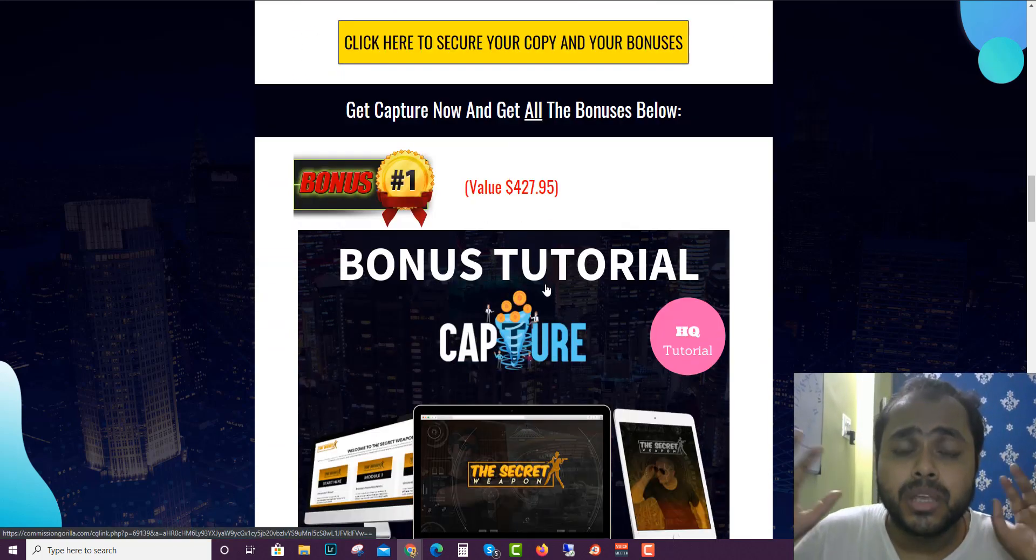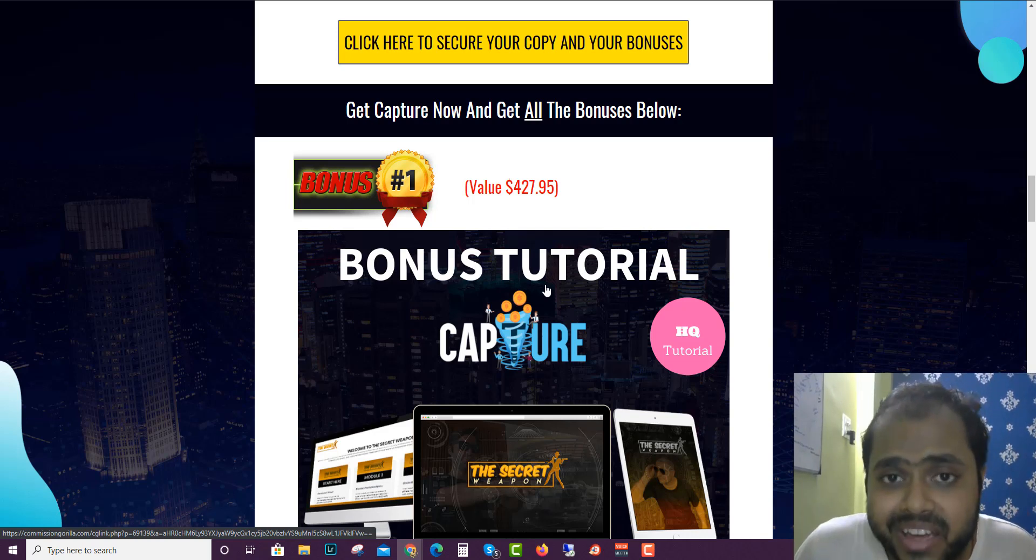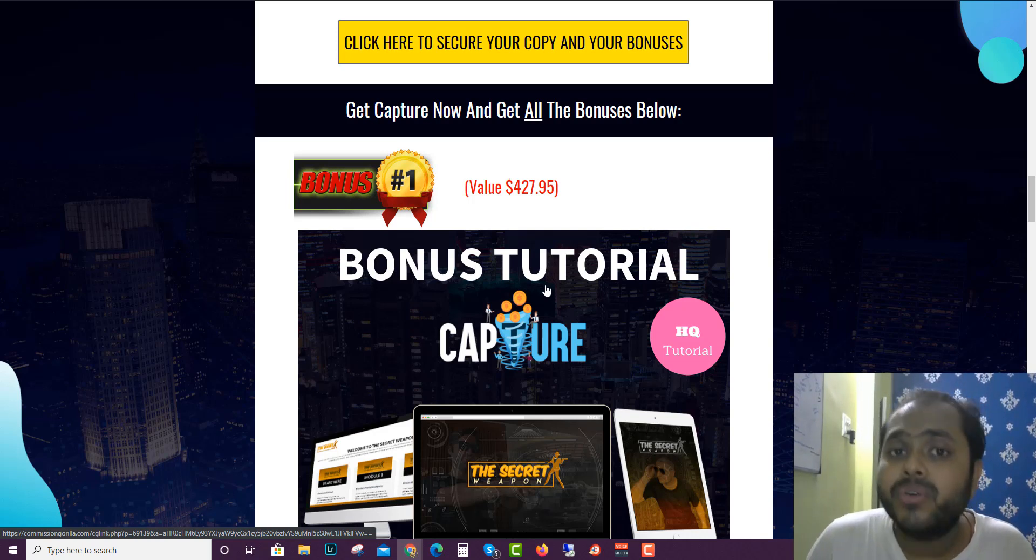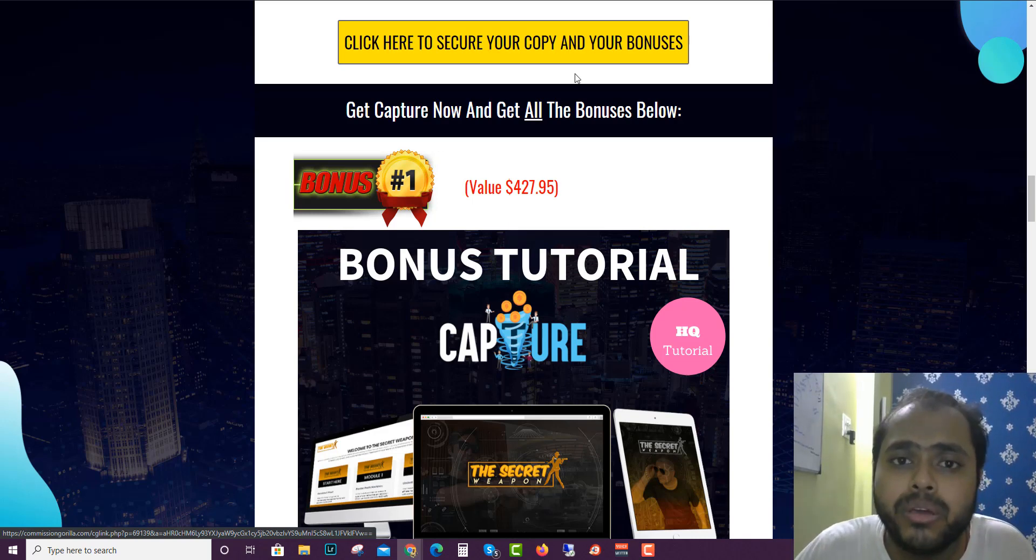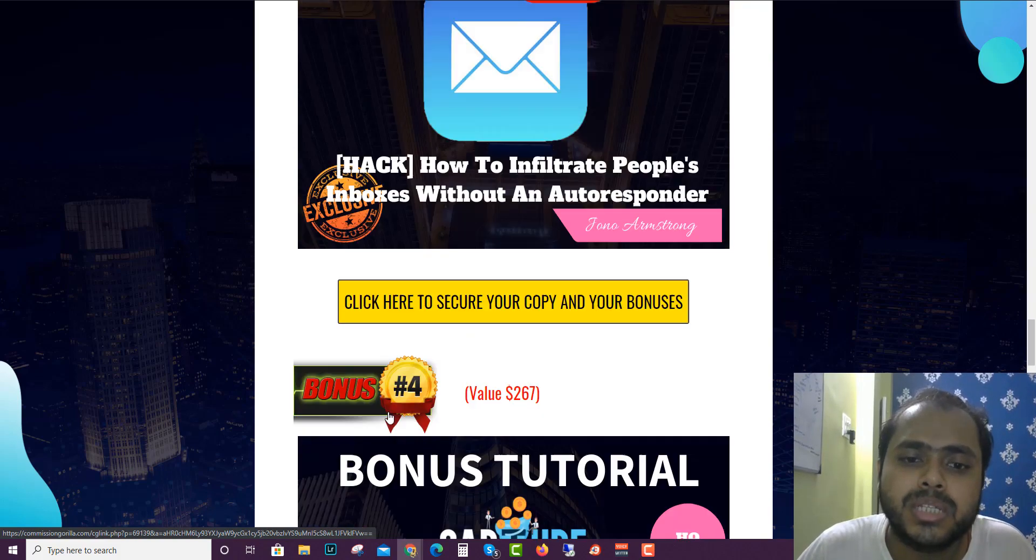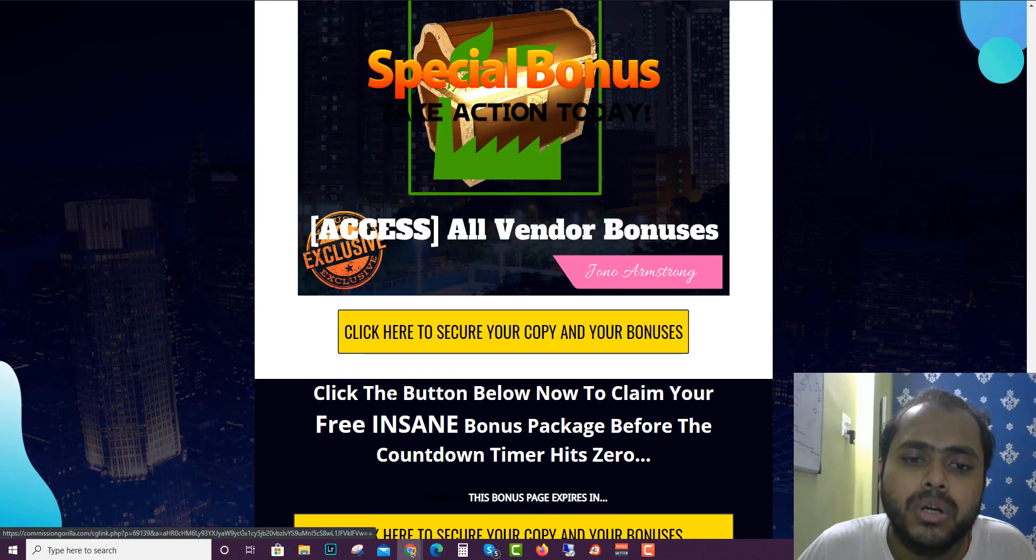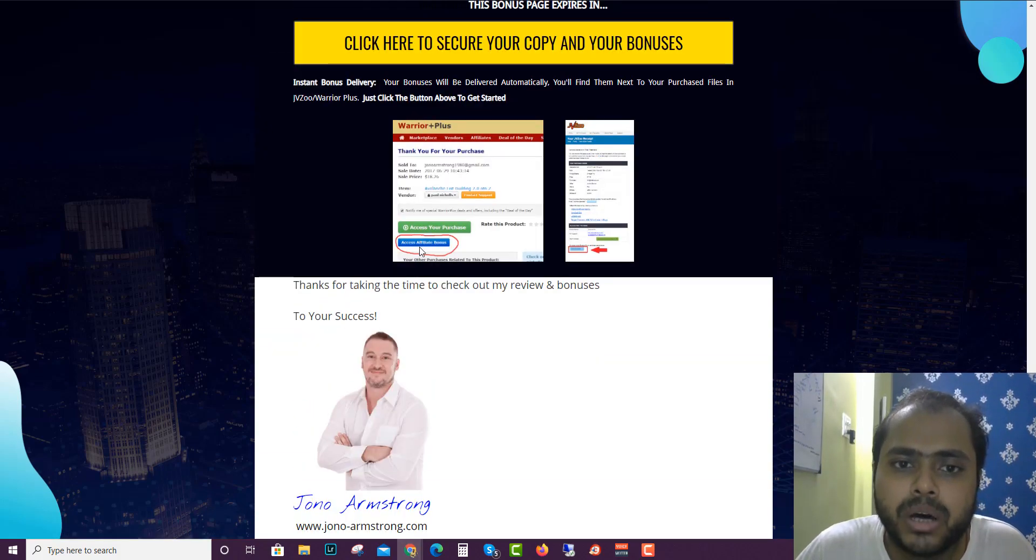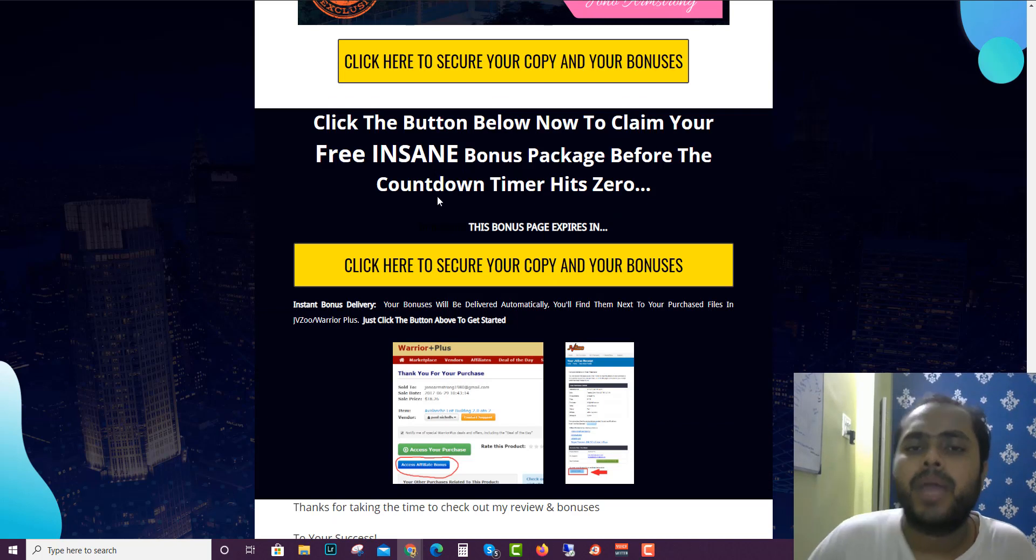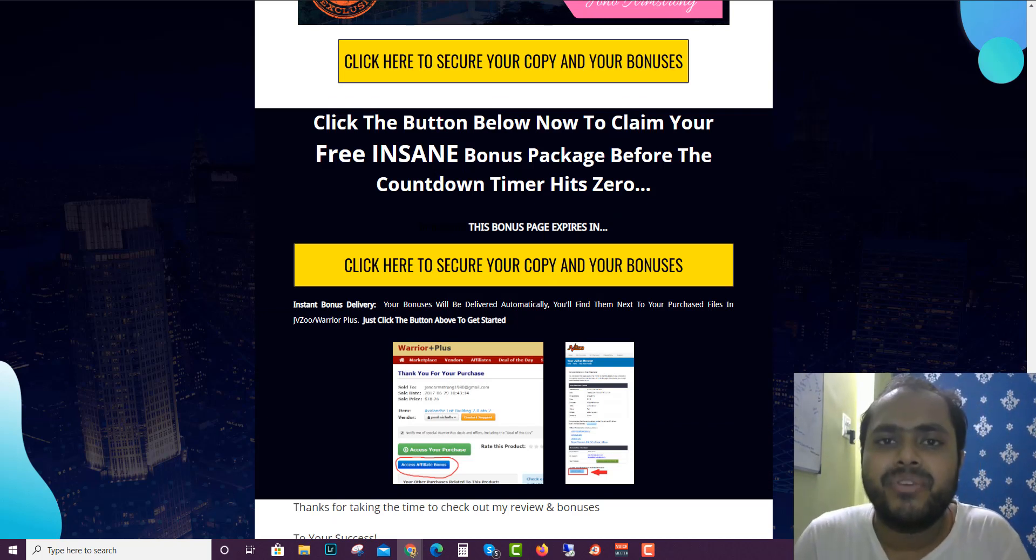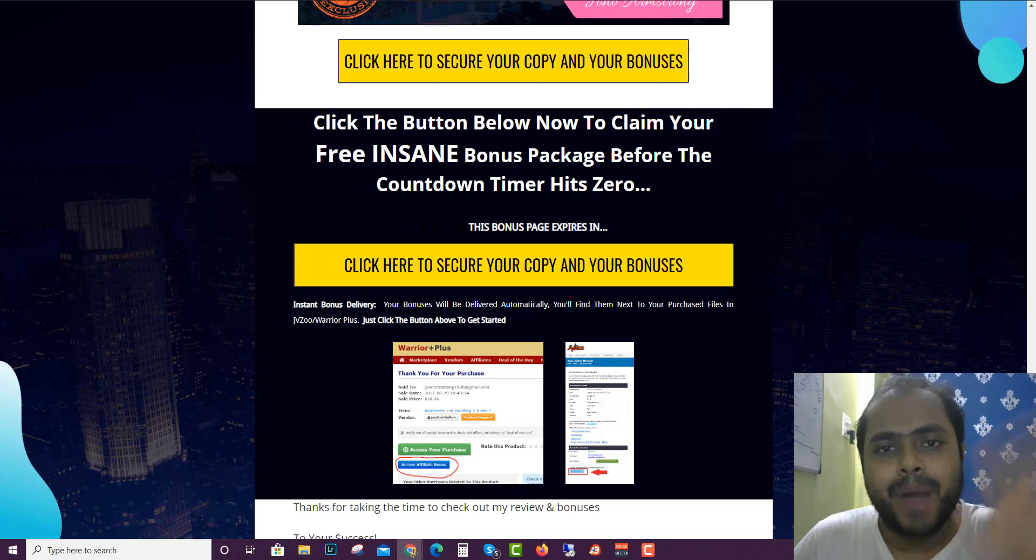And hopefully you guys liked my review. If you guys want to buy this, click the link down below, go here and you will get all the bonuses in your WarriorPlus account in the affiliate access bonuses. So hopefully you guys like the review. See you in the next review. Bye bye, see ya.